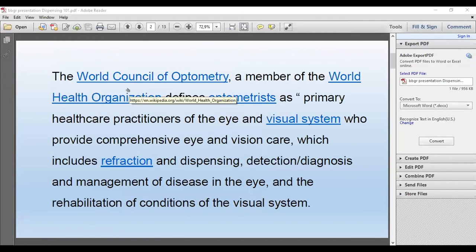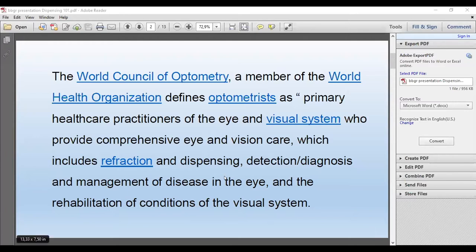The World Council of Optometry, a member of the World Health Organization, defines optometrists as primary healthcare practitioners of the eye and visual system who provide comprehensive eye and vision care, which includes refraction and dispensing. We're not discussing visual systems or refraction today — we are doing dispensing. How important dispensing is: if you don't know what lenses are or the characteristics of lenses, it's just going to make your job that much more difficult.